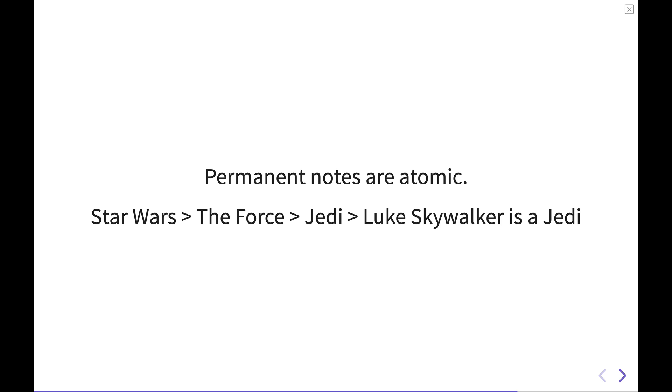And under the Force, you can talk about the Jedi. But again, that's still a very broad topic. So to narrow that down to an atomic level, we can say Luke Skywalker is a Jedi. We're making a declarative statement here. We can then elaborate in a note and maybe three or four short little paragraphs about why Luke Skywalker is a Jedi. That's really an atomic level note.